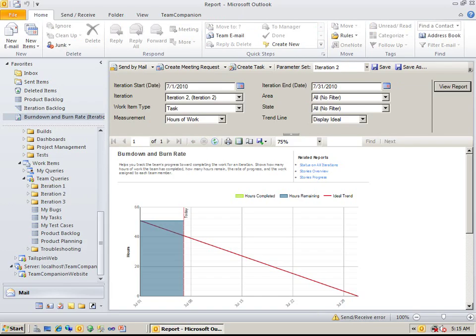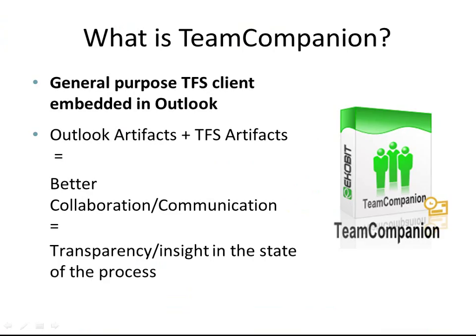Team Companion offers many more features than we have time for in this video. The deep integration of Outlook and Team Foundation Server provided by Team Companion makes everyday work much easier and efficient.